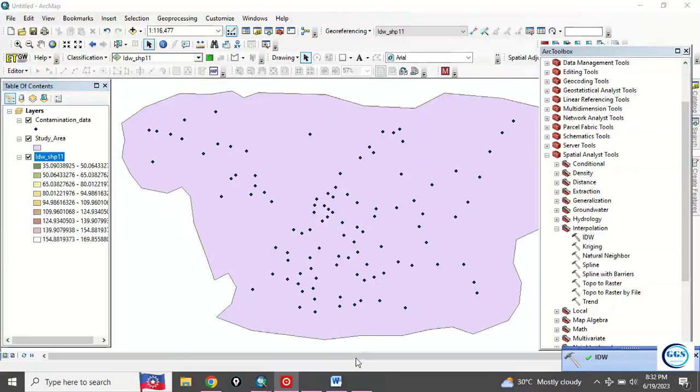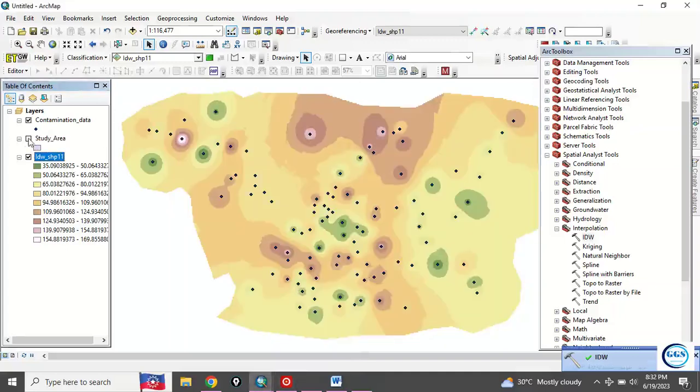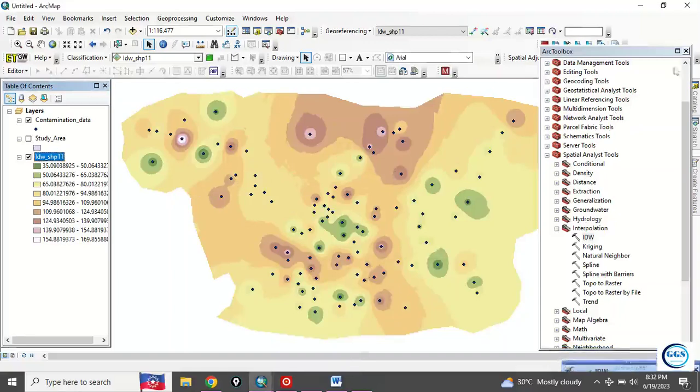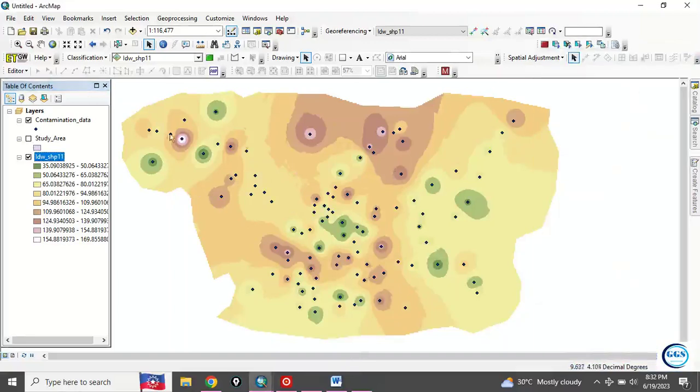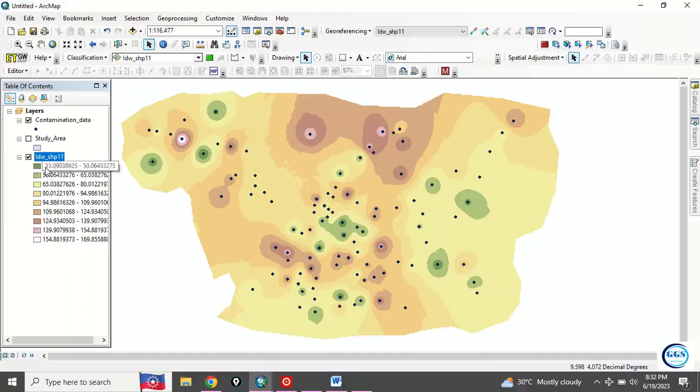OK, it's done. Let me now uncheck my study area so that you can see clearly. This is the results of the interpolation. Let's close this. This is the interpolation output.